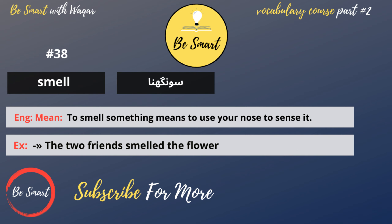Smell. Smell means sungna. To smell something means to use your nose to sense it. Example: the two friends smelled the flower.